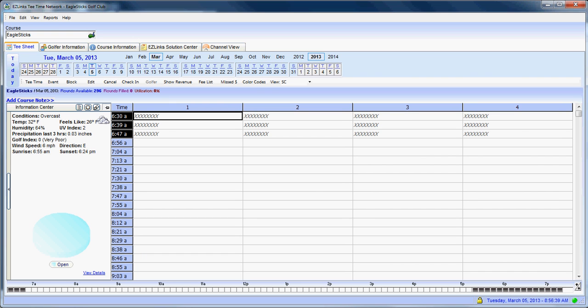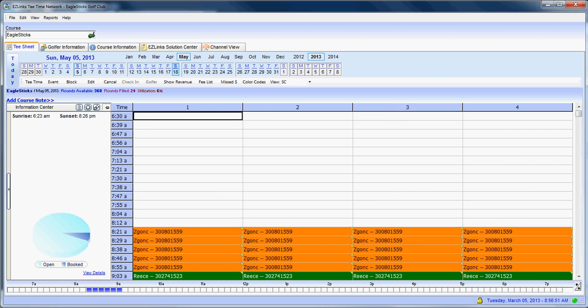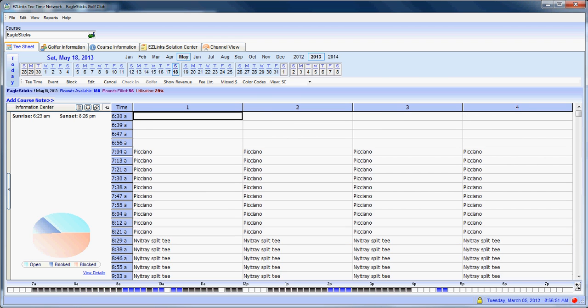Now the last thing that we want to talk about in this short tutorial is understanding the tee time intervals and how to know their availability. So I'm going to click on a date, let's say for example May 18th. As I click on May 18th what you're going to see is the tee time intervals listed here: 6:30, 6:39. Each one of these slots represents an available tee time. As we look across the top here, 1, 2, 3, and 4 lets you know how many players are booked in that specific tee time.